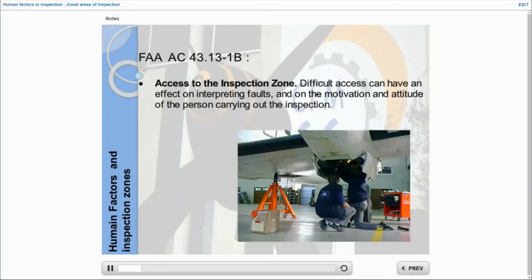Access to the inspection zone. Difficult access can have an effect on interpreting faults and on the motivation and attitude of the person carrying out the inspection.